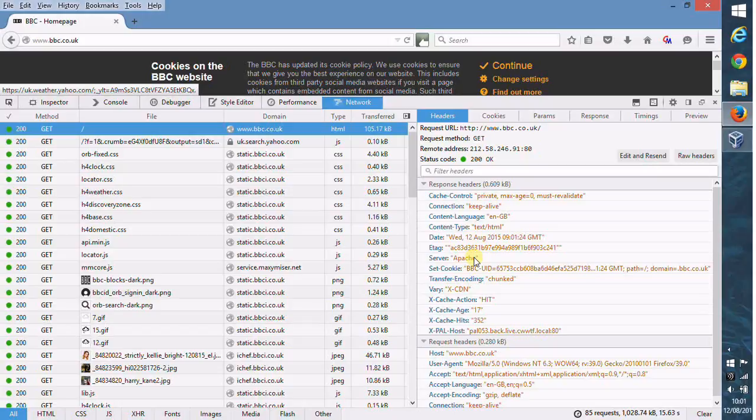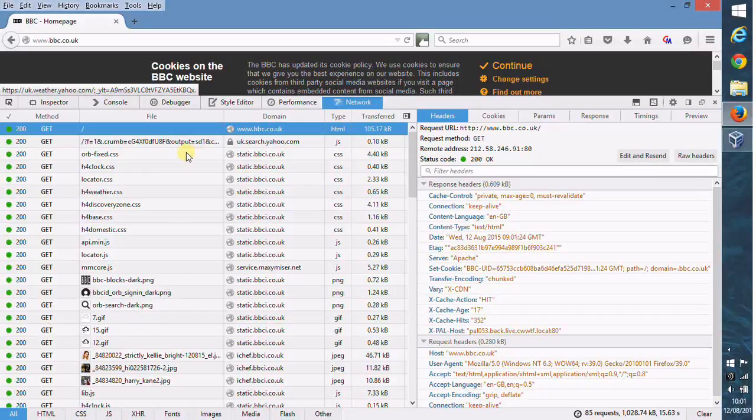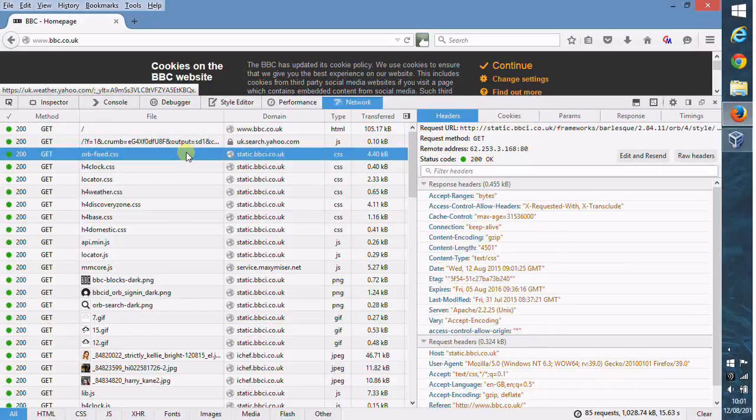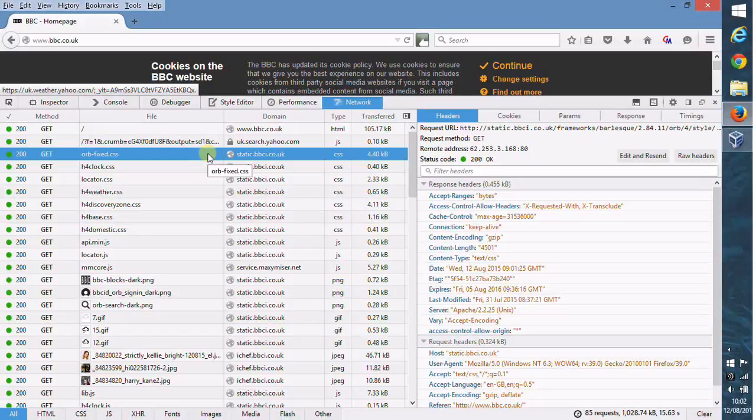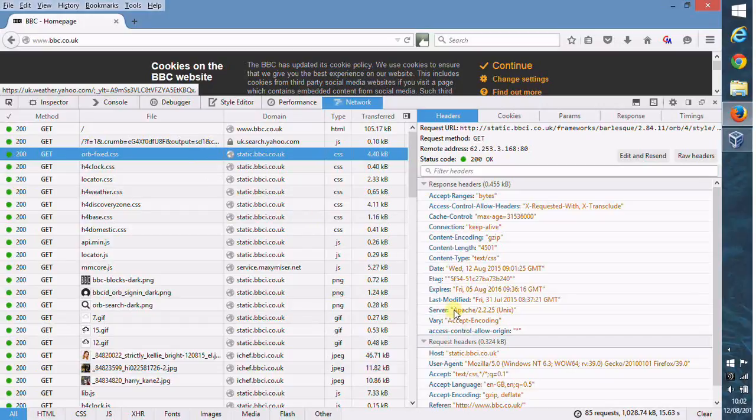But we can have a look at various other sites here. We can see static.bbci.co.uk. We can see that one there telling us which version of Apache software is running. This is running version Apache 2.2.25. So we know the version is running.